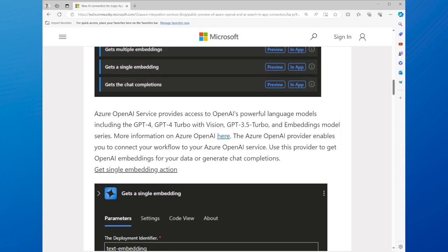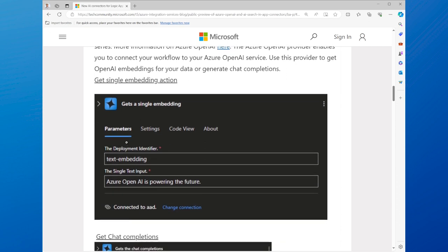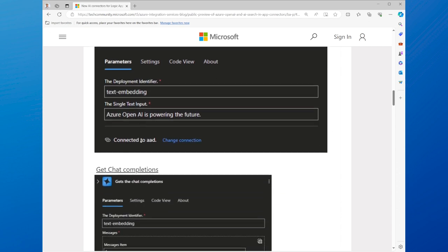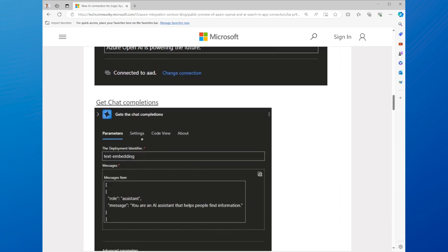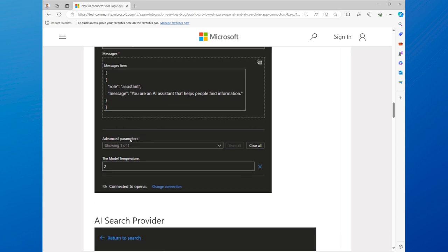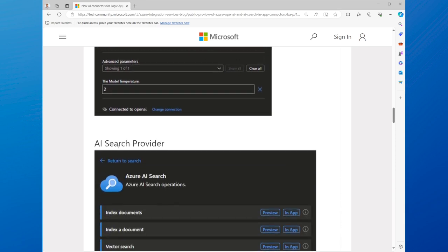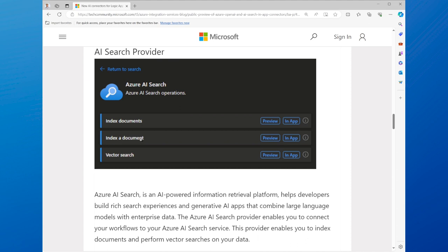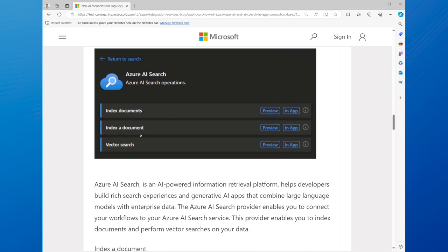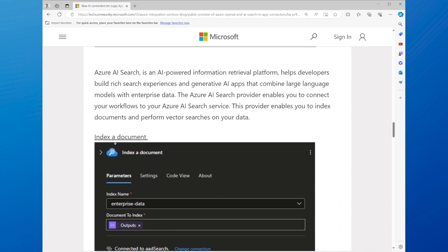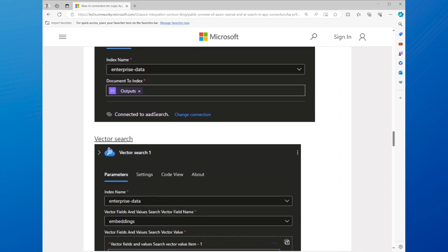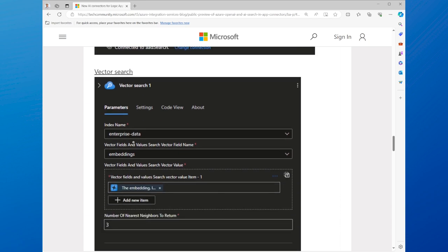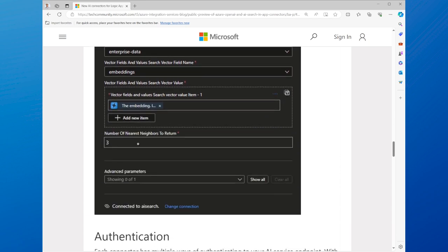You can use these connectors to create workflows that can generate natural language or computer vision outputs, such as text, speech, captions, or summaries, based on a given input, such as a prompt, an image, or a video. You can also use these connectors to create workflows that can search and retrieve relevant information or content from the web.